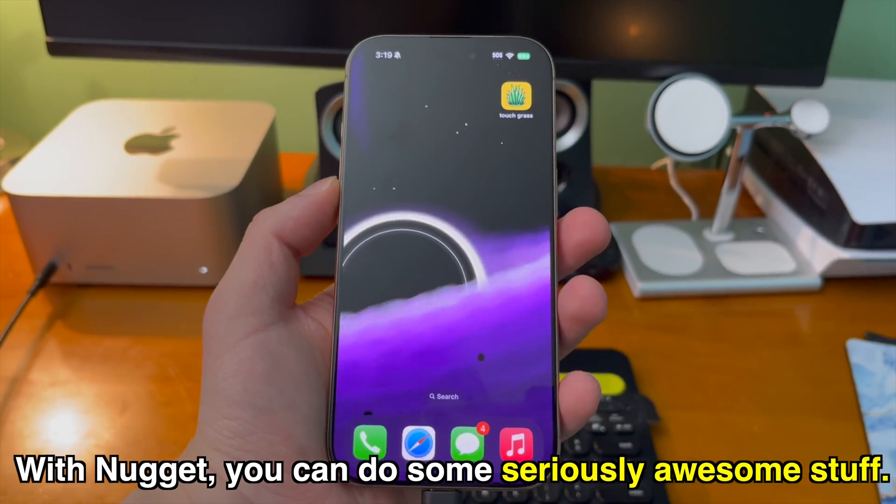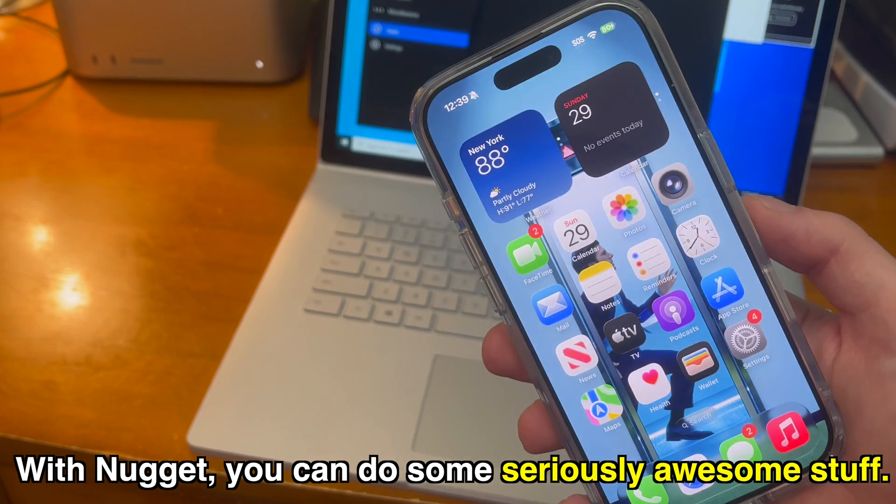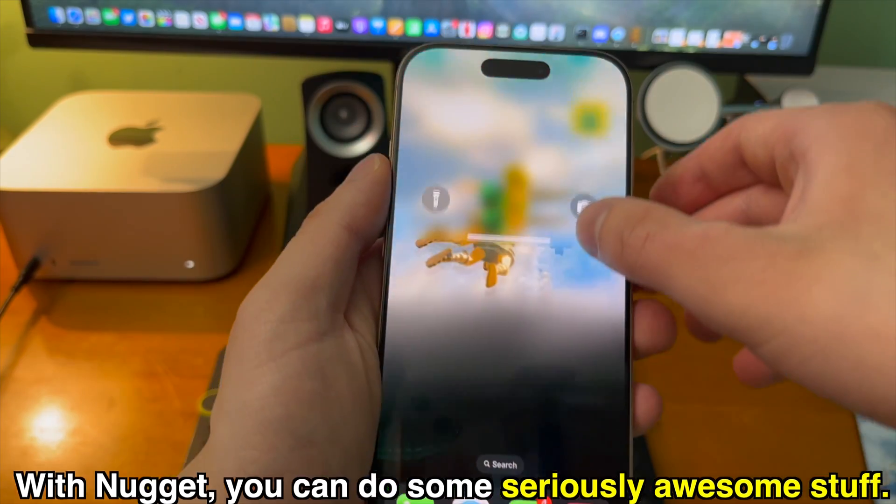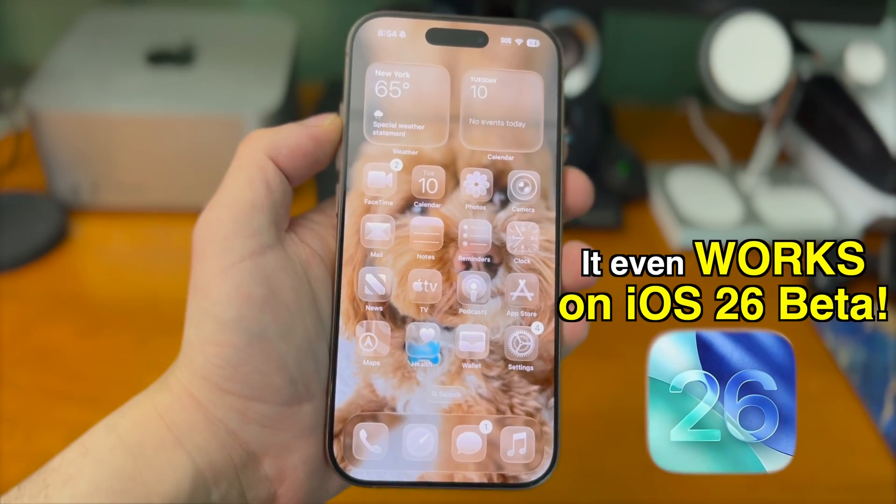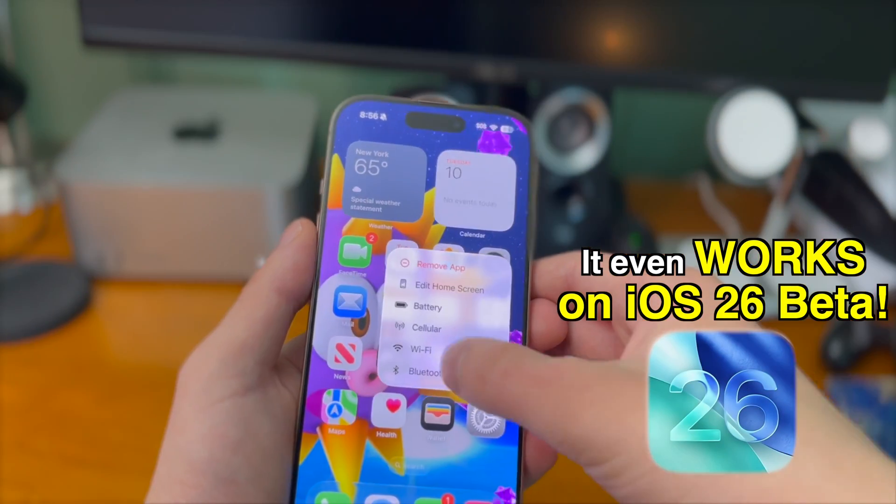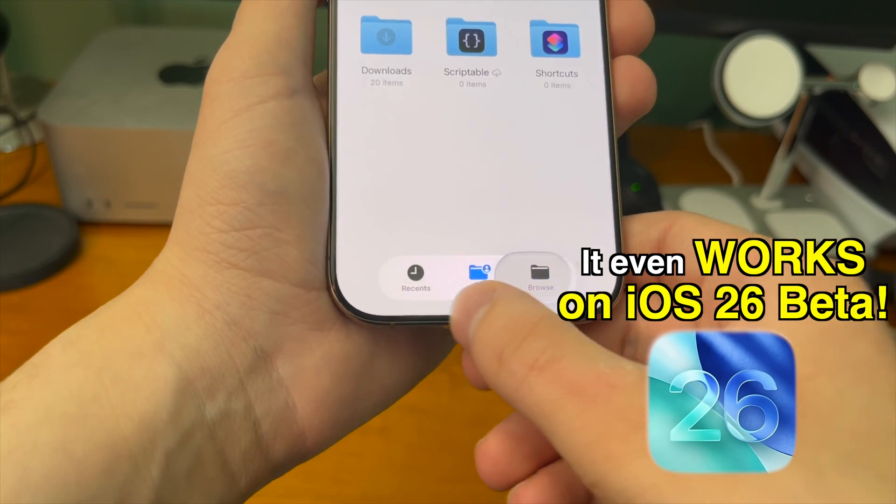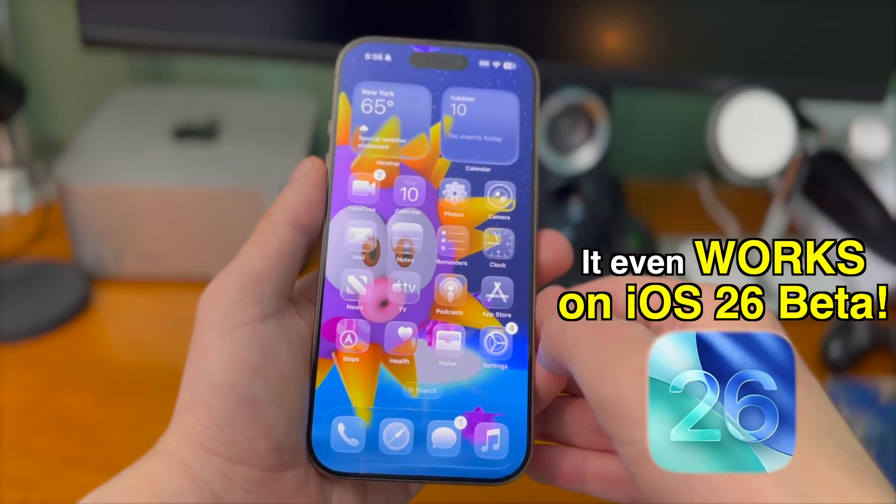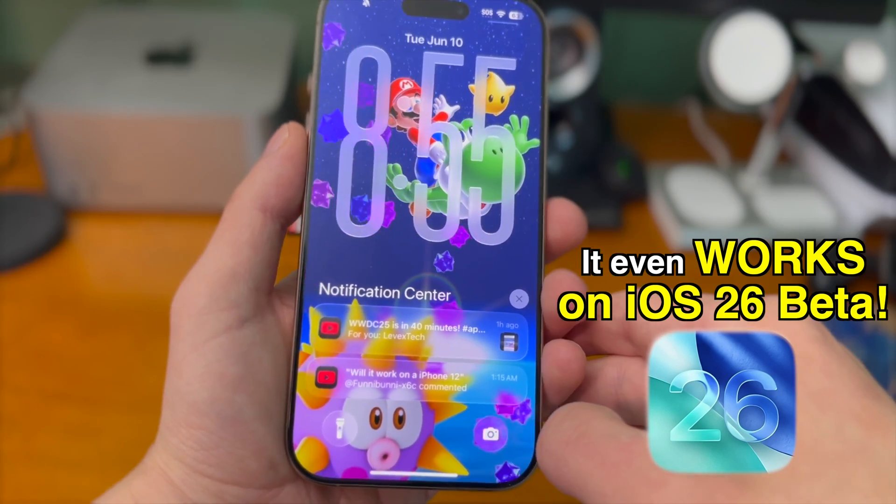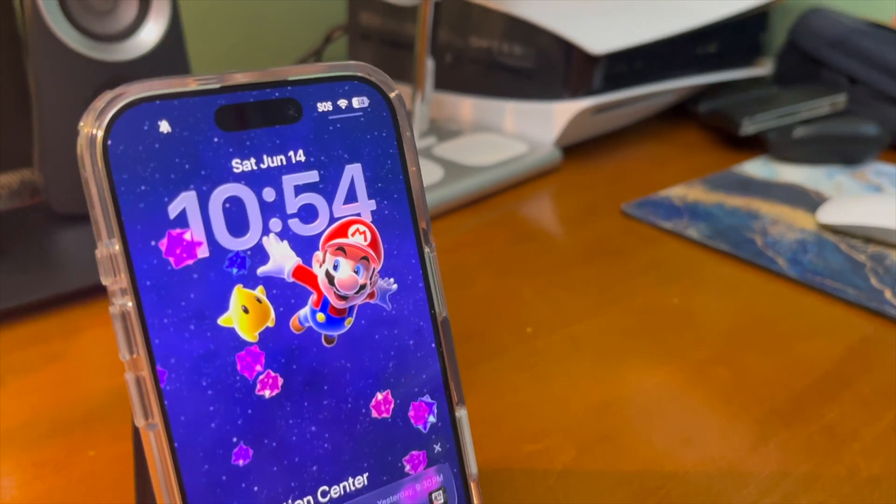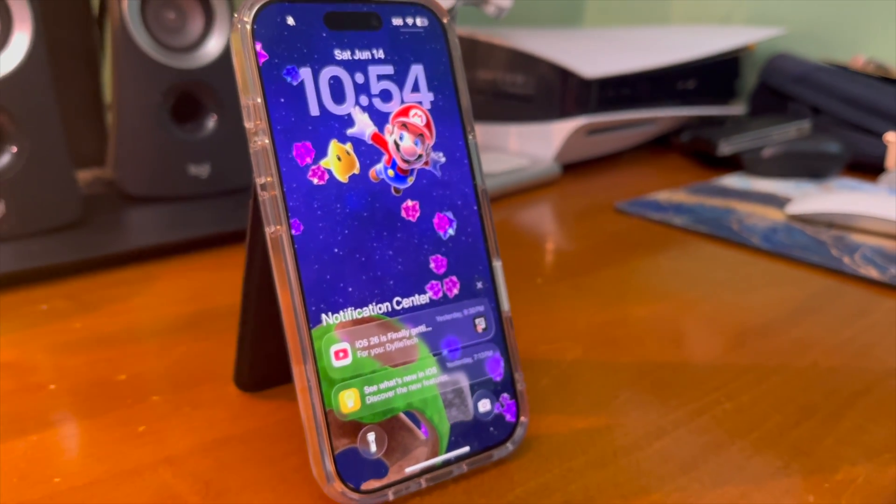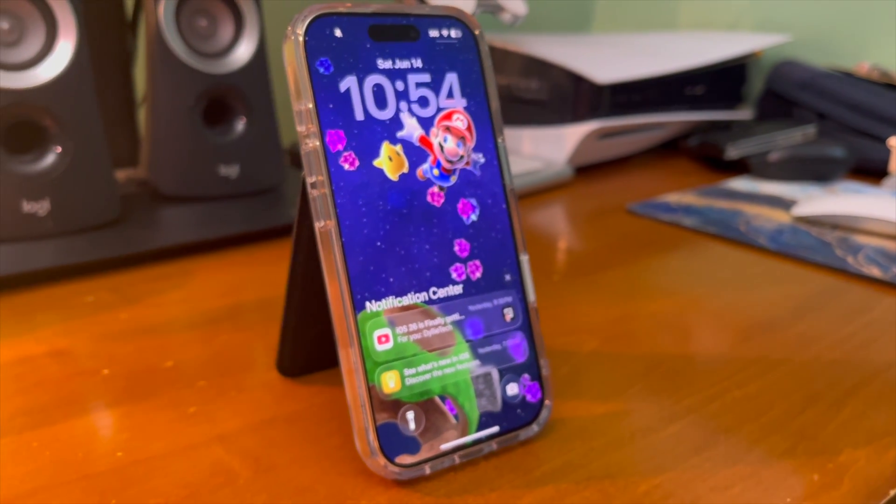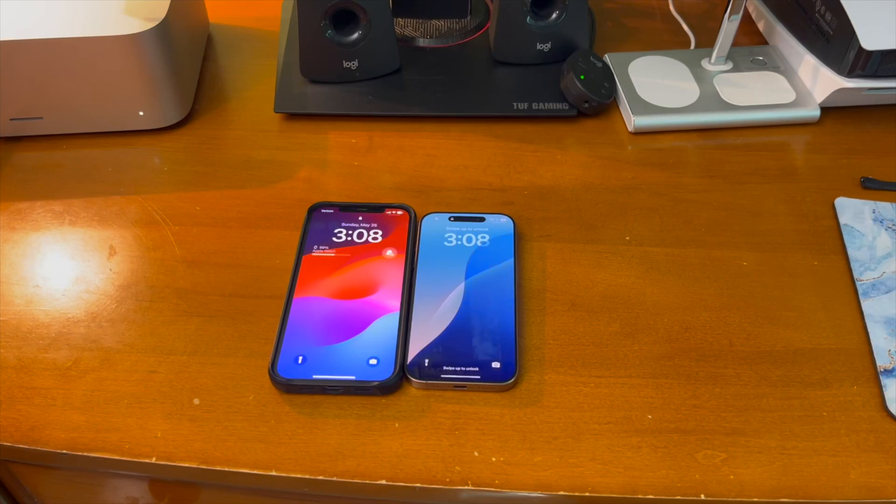With Nugget you can do some seriously awesome stuff and trick your iPhone out. It even works on iOS 26 beta. Get the new liquid glass design and still use all of your favorite poster board customizations. The incredible dynamic wallpapers you can get look even better with today's sponsor ESR. I'll tell you more about them in a little bit.